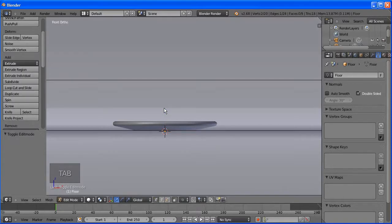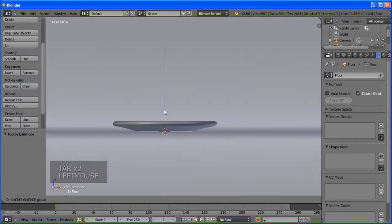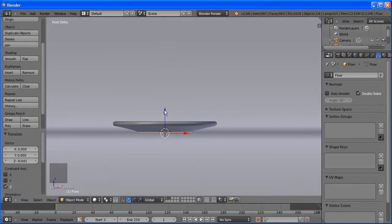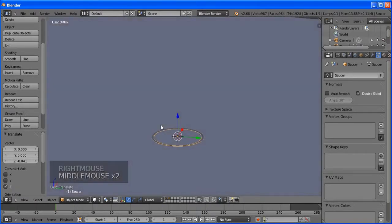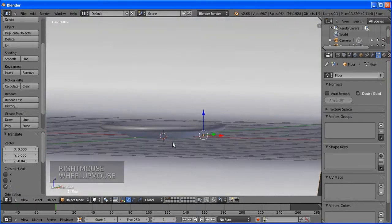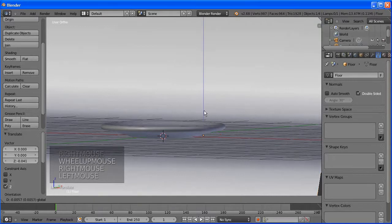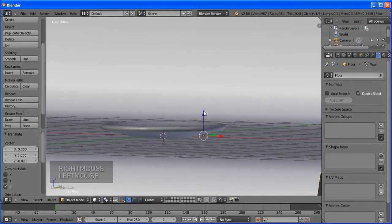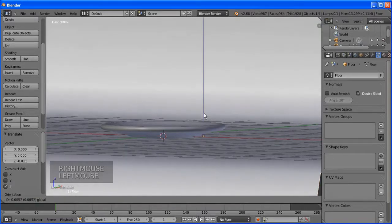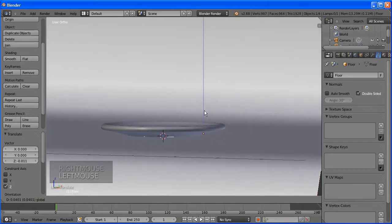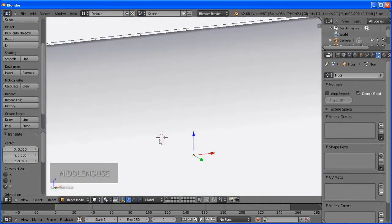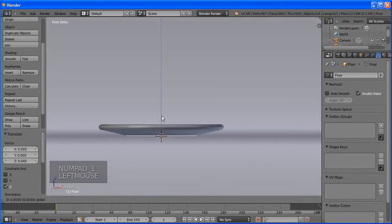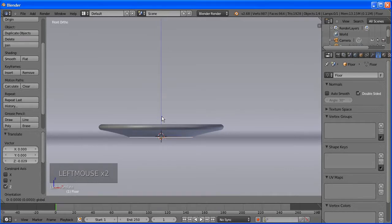Once you're fine with the outline, press A to select it all, then in the tool shelf press Spin. Set the degrees to 360 to make a full circle, and set the steps to 16. I usually use 16 steps.